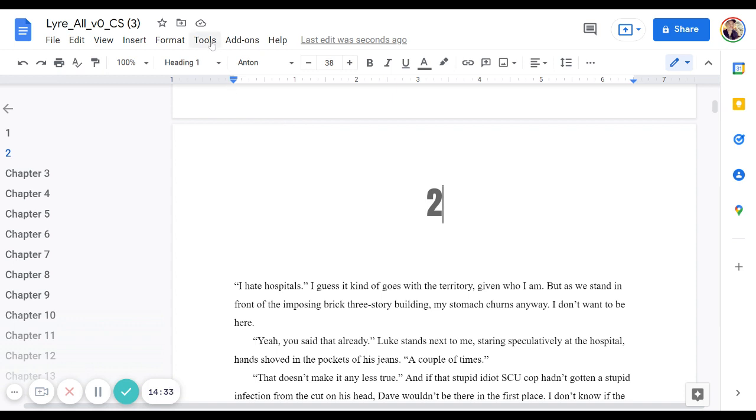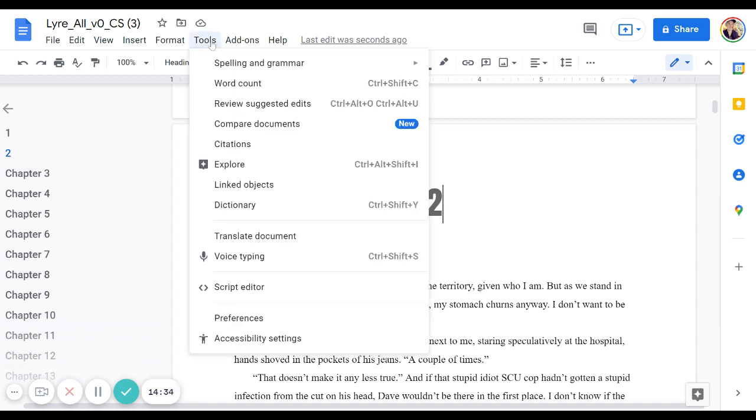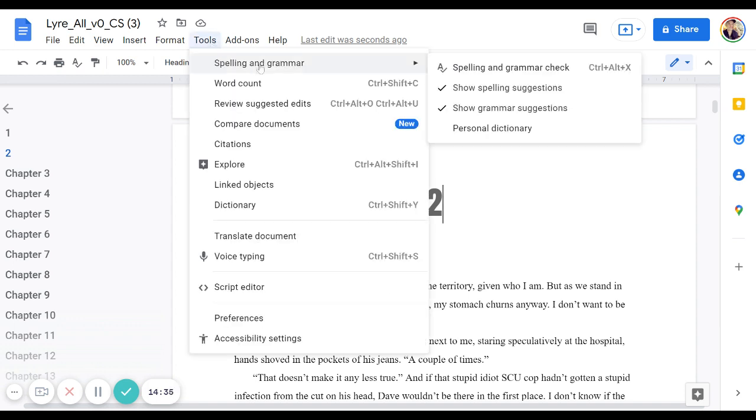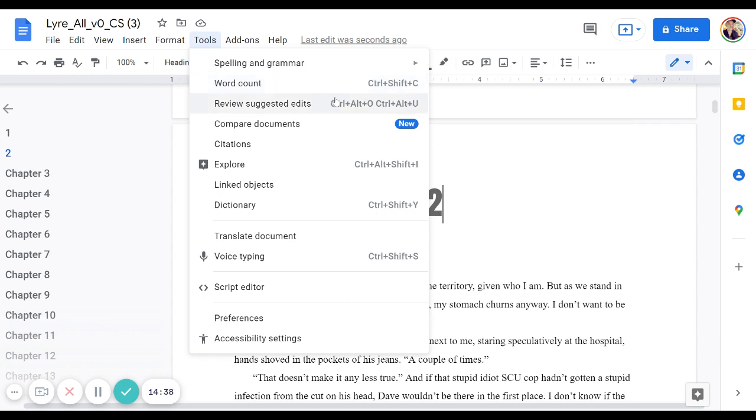A couple more things I thought were kind of cool that I'll point out. They do have a pretty decent spell check. They also have, you can go through and review the suggested edits. If you're working with an editor, if you're working with someone else, that's another benefit of Google Docs, is it's really easy to share with a co-writer or an editor or somebody else.